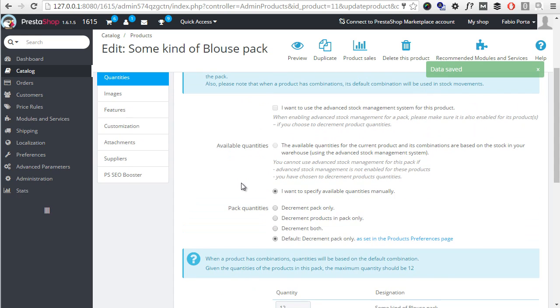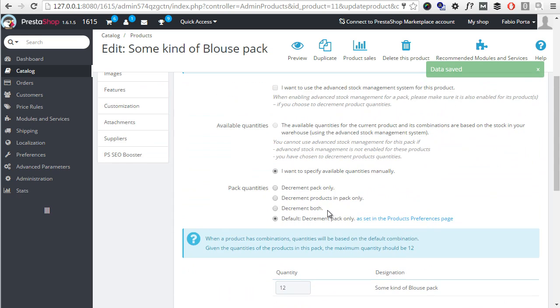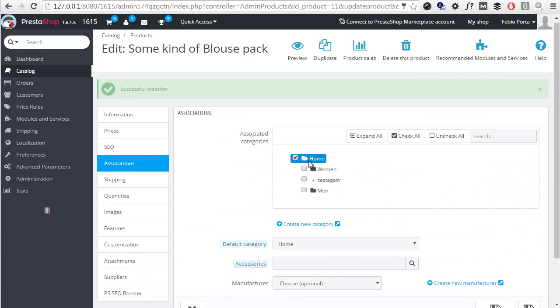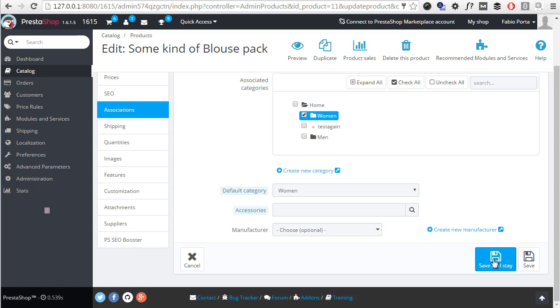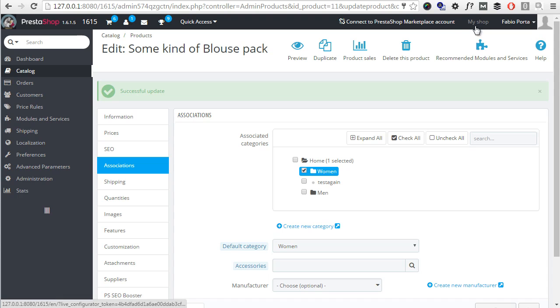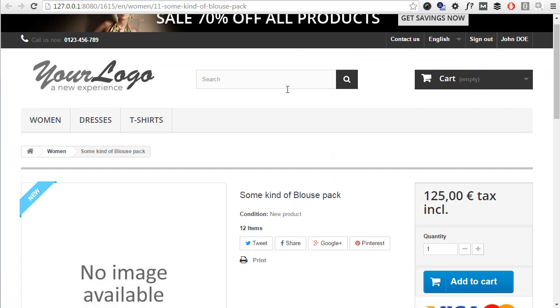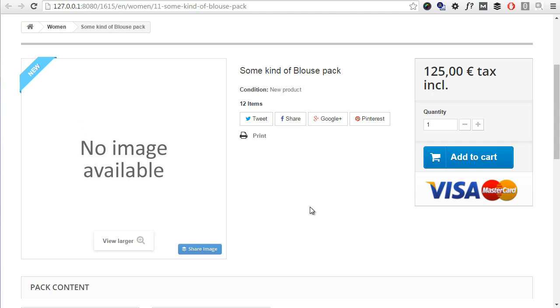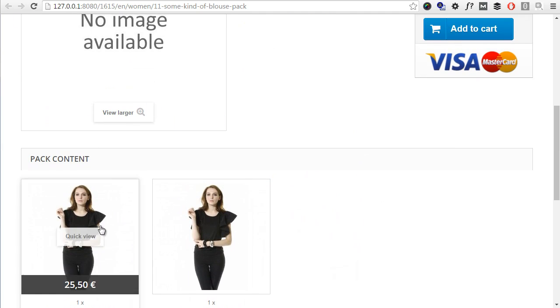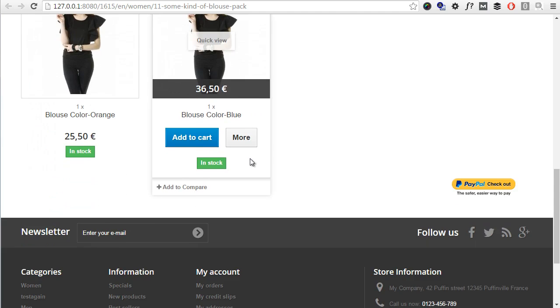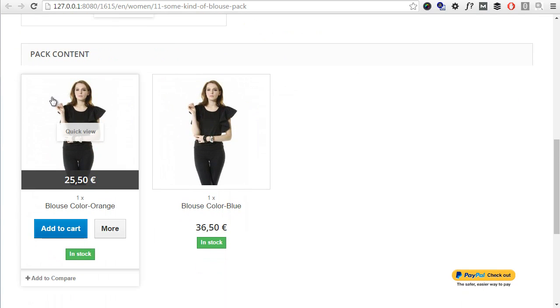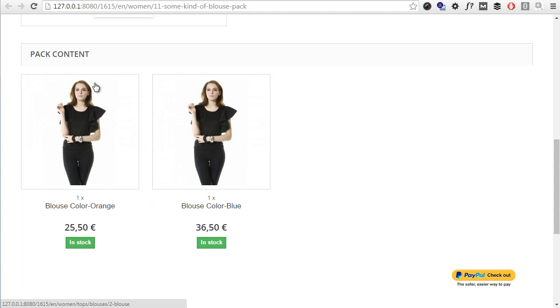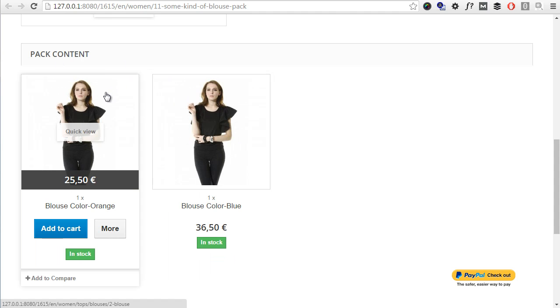So, I will have 12 units and then I will choose a category which is not home, maybe women, and save and stay again. All right. So, let me check a preview of this product. Okay, it has no image, no anything, but you can see the Pack Content tab popped up at the bottom of the product page. And I know, I realized there are two identical images because I didn't assign a specific image for each combination, but usually they are. So, no worries about this.